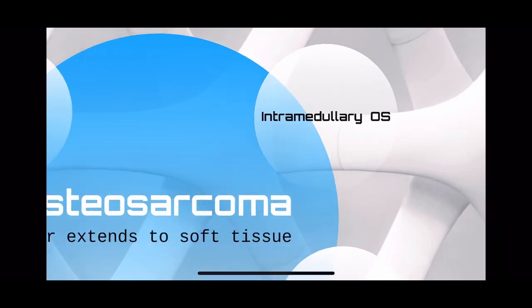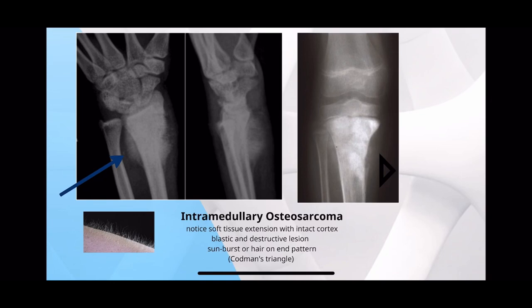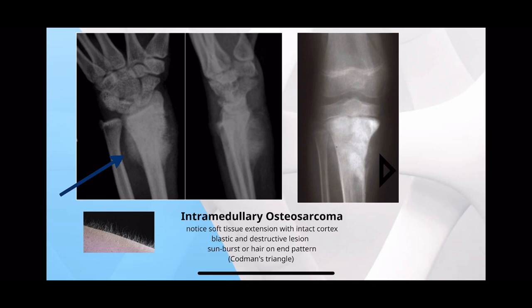In the intramedullary type — the most common osteosarcoma — you see a lesion from the medulla and cortex extending into the soft tissue, like a sunburst or hair-on-end pattern. You can also see the Codman triangle. All of this is seen in the metaphyseal or diaphyseal region. Very typical, hard to miss.